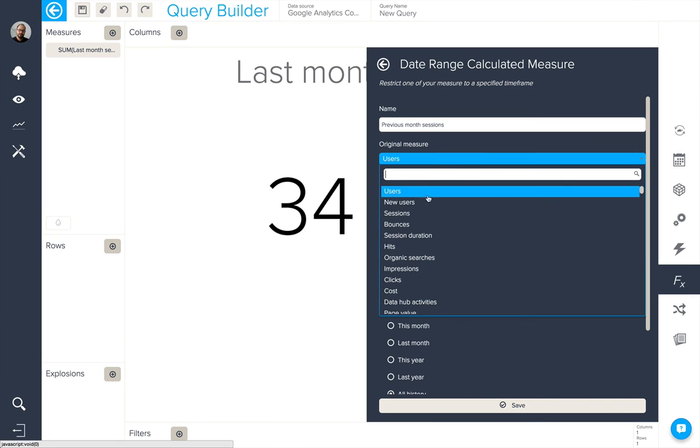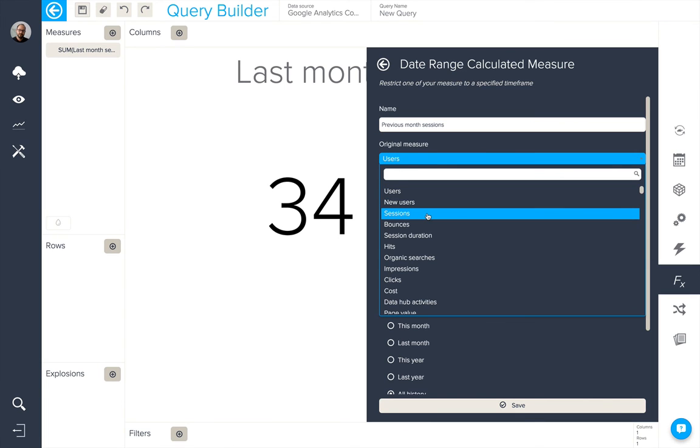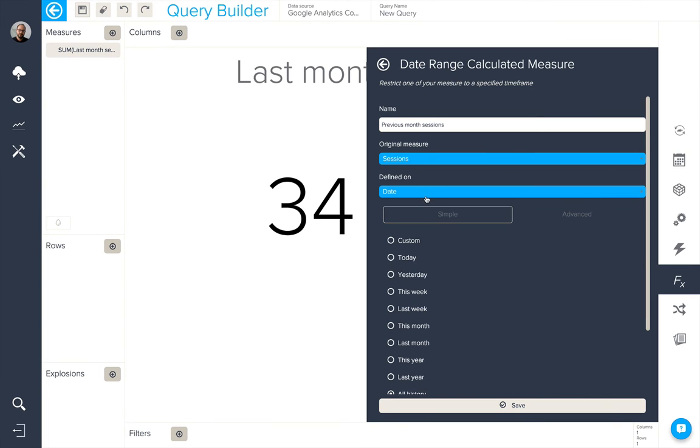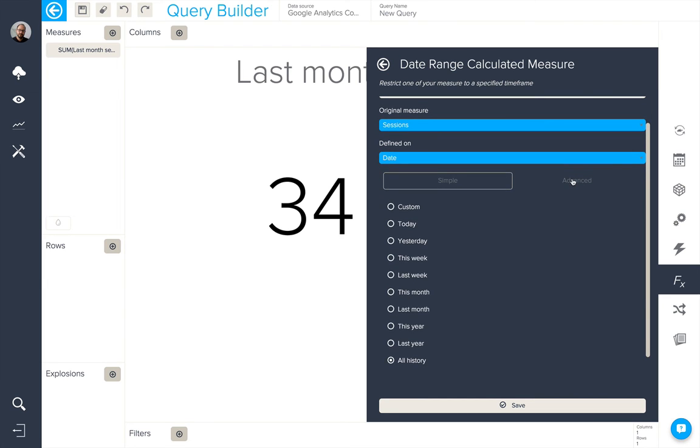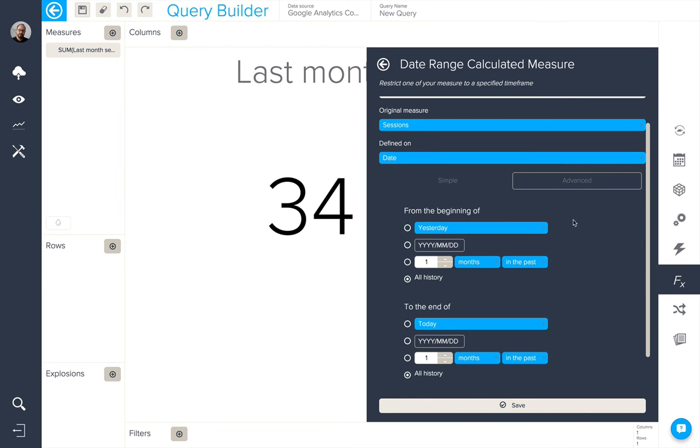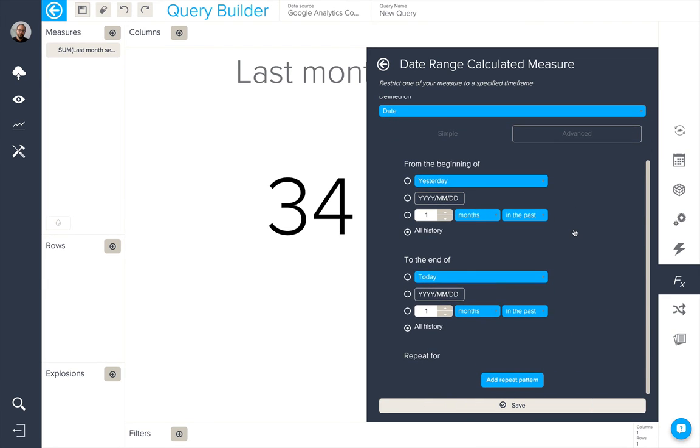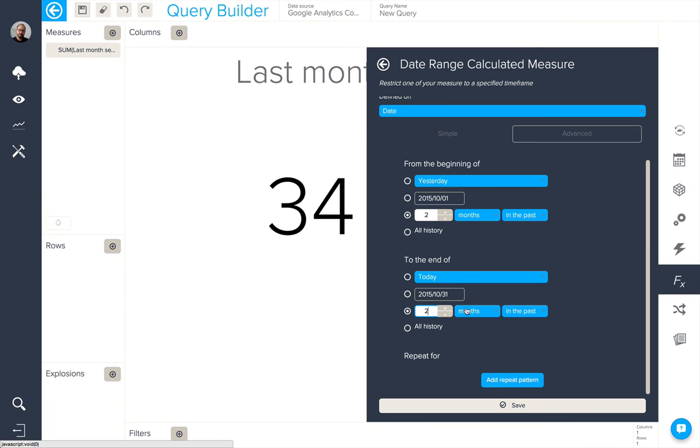So again, we'll select the relevant measure, but this time we're going to be using the advanced date options. What I want to do now is I want to take a date range of two months in the past until two months in the past. And save.